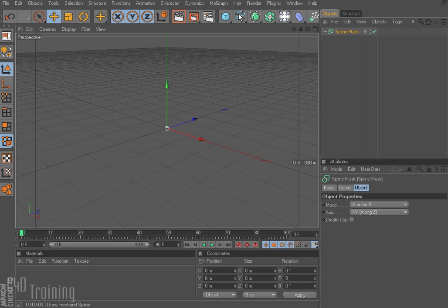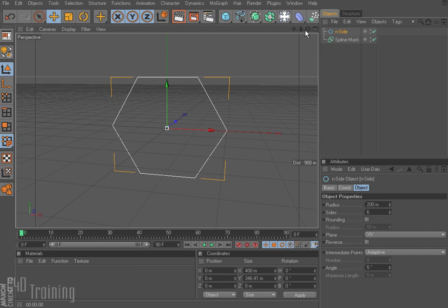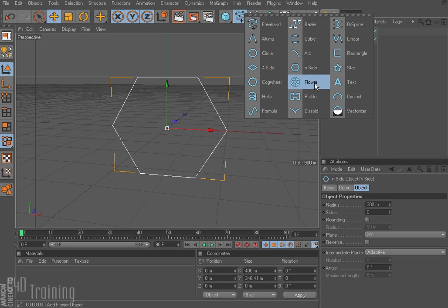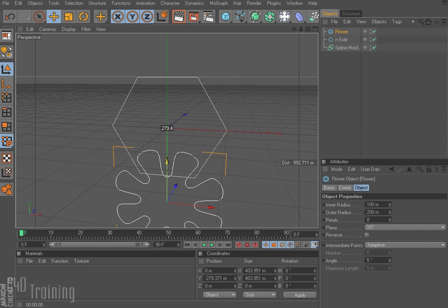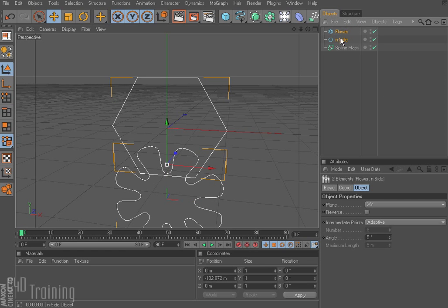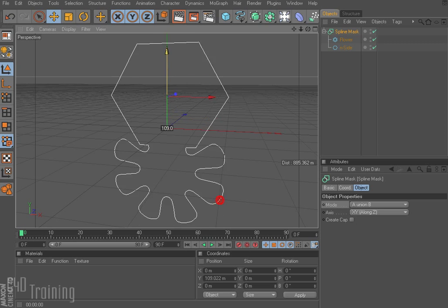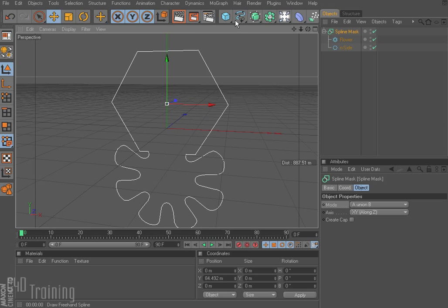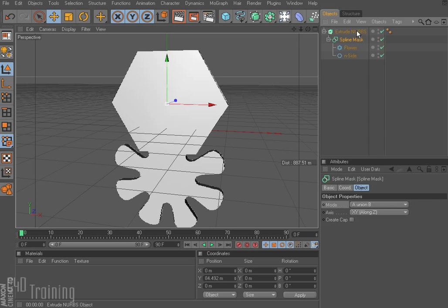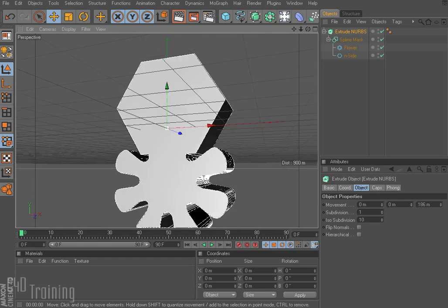We need some splines in order to have this work. I'll pick an N-side spline, rotate it around, and then add a flower — let's do something a bit weird — and bring it down here. Now I've got my two splines overlapping. I take the flower and the N-side and drop them into my spline mask. The spline mask has options, and right now it's set to A union B. If I take my spline mask and move it, those two pieces move as one. If I add an extrude NURB and throw that spline mask in there, they will now extrude as one object, giving this kind of interesting shape that might otherwise be difficult to get.